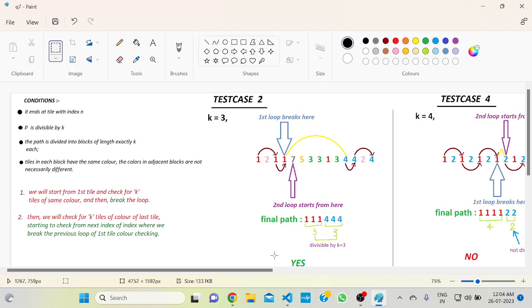Here is an example. Suppose k equals 3. Vlad is currently at the first position. You have to choose a path such that the last tile of the path has the color of the last tile. Also, for each color you are choosing, the count should be divisible by 3 — the set of same-color tiles should be divisible by 3. Suppose Vlad jumps from this red tile to the next red tile, and again to the next red tile. The total number of red tiles is 3, which is divisible by 3.